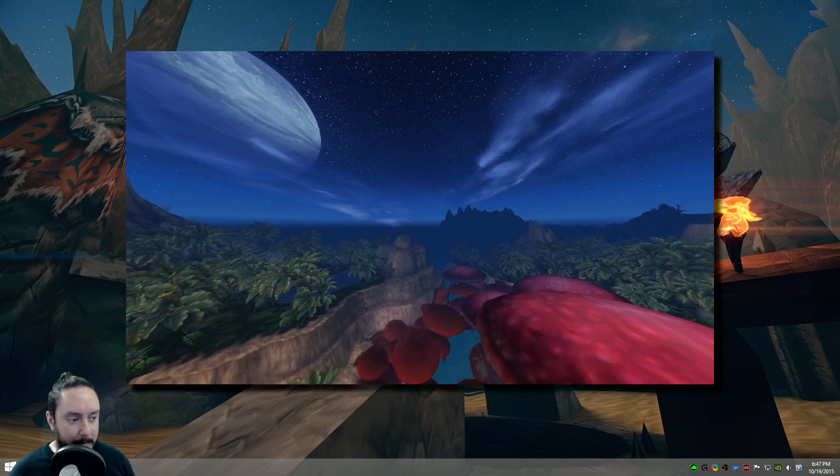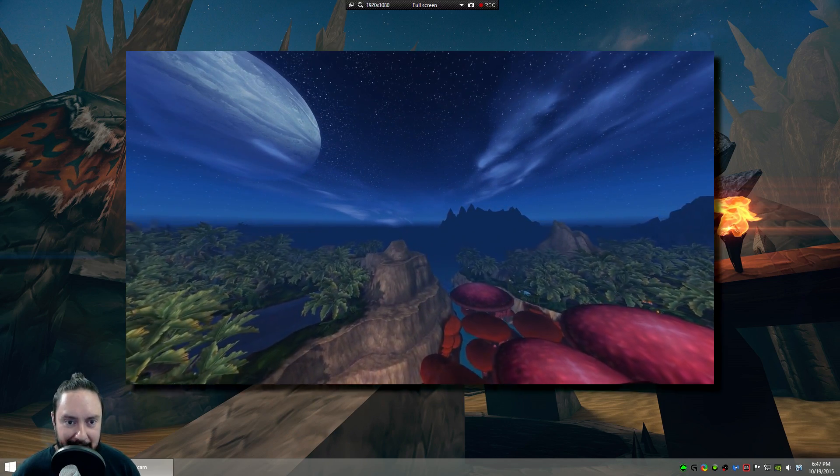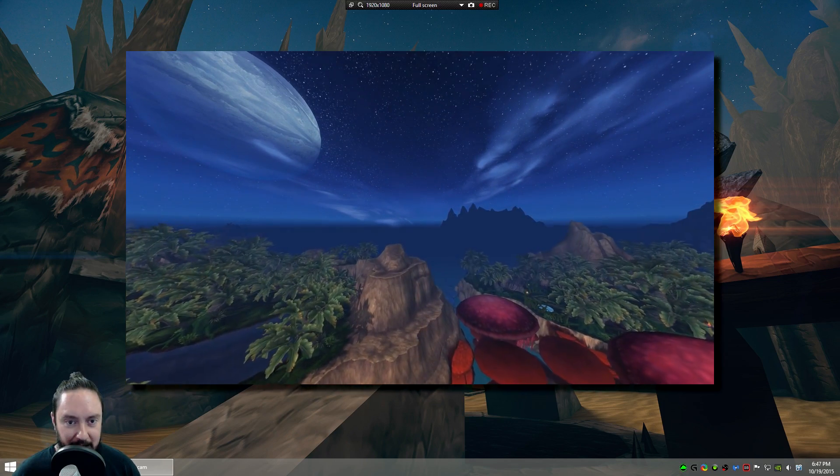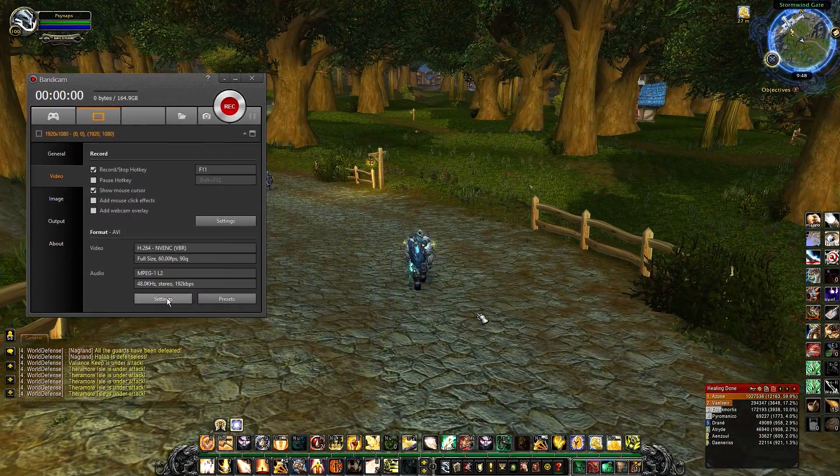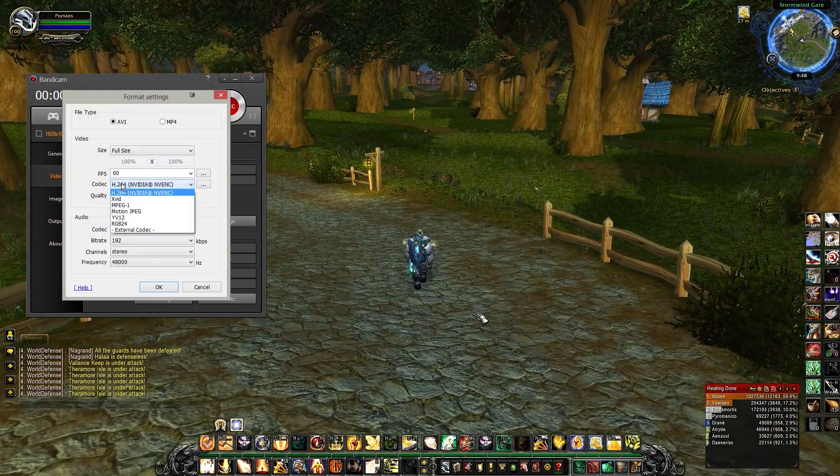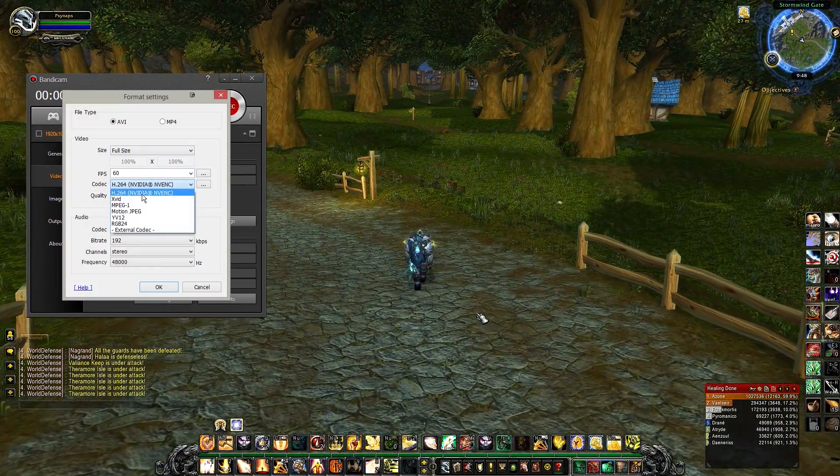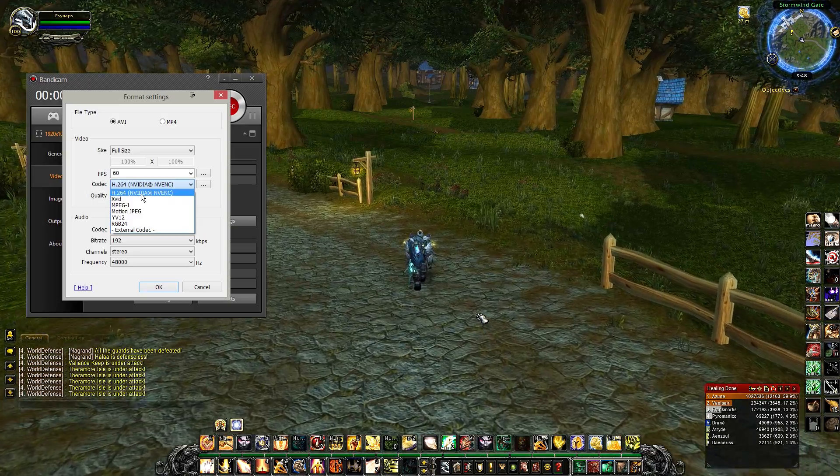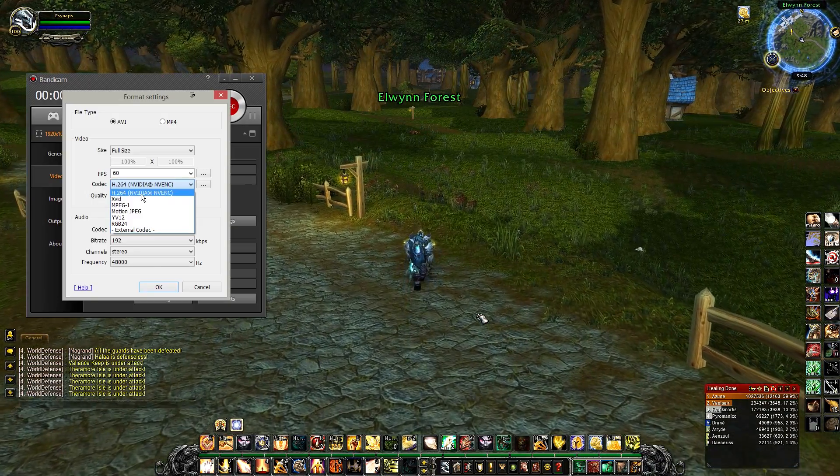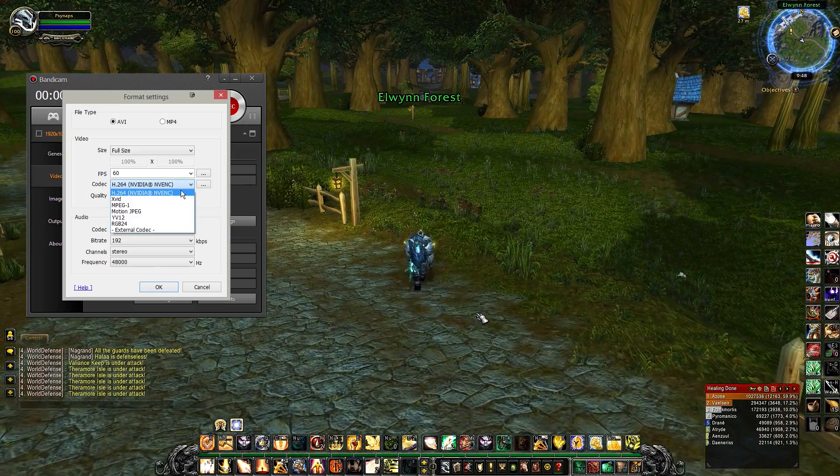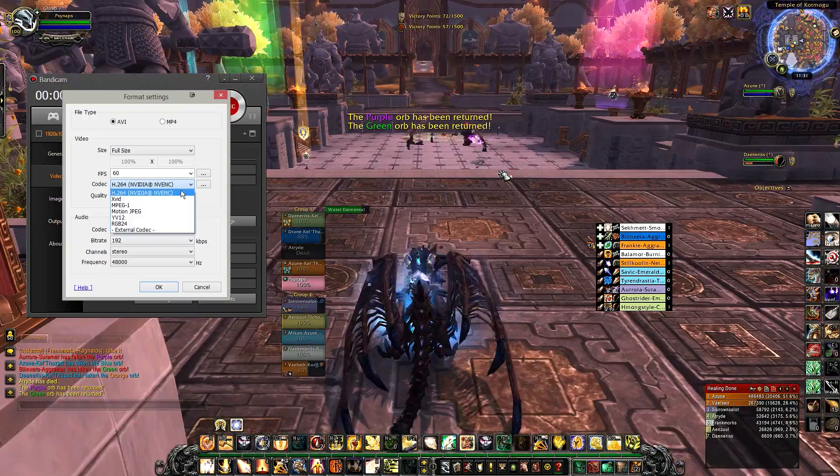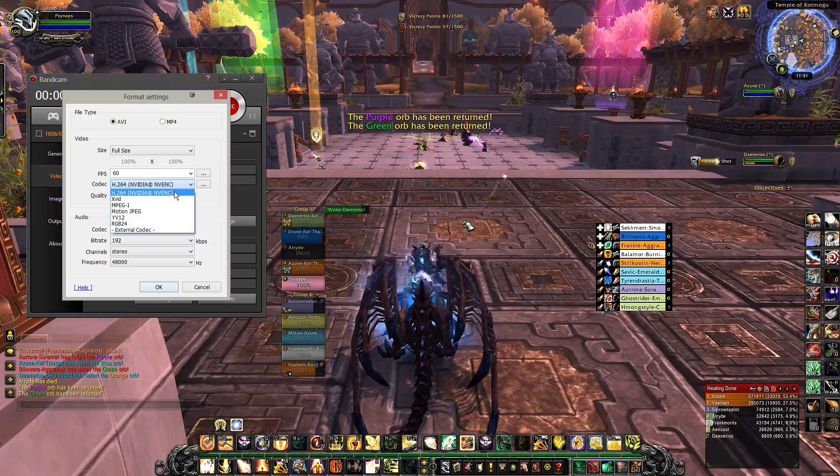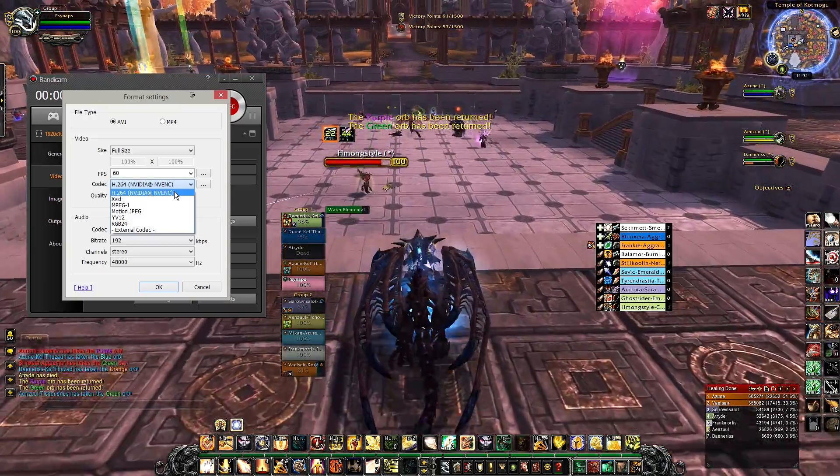I'm going to open up Bandicam and I'm going to show you exactly how my settings are so you can do this as well. So let's take a look at the settings here. I've got an NVIDIA card and I can use the H.264 NVIDIA NVENC, which is a hardware encoder built into the graphics card. This is not going to affect your GPU.